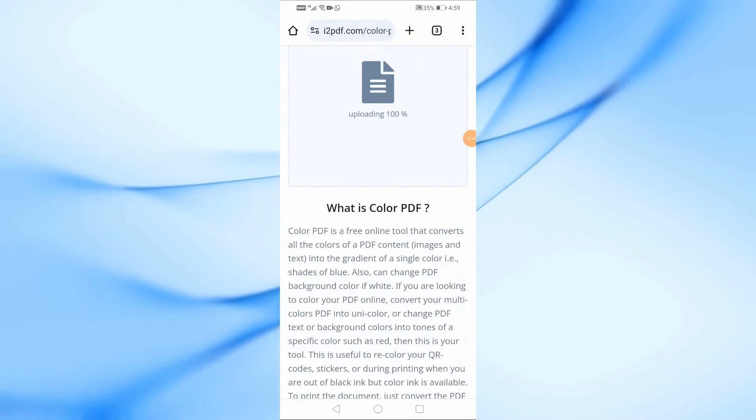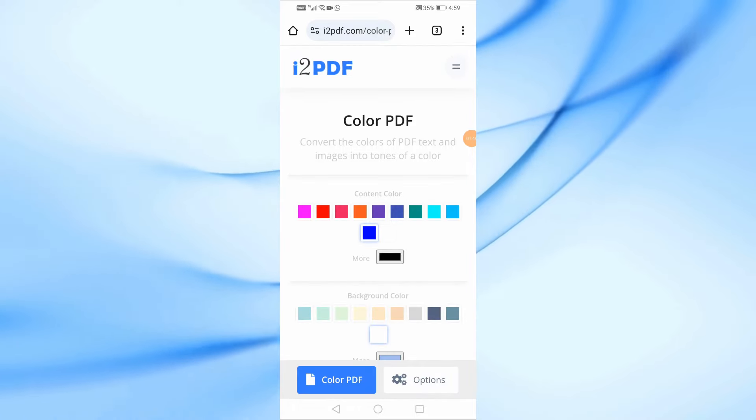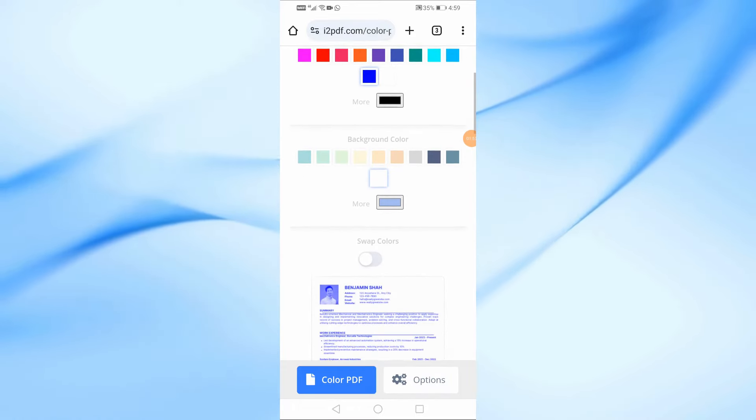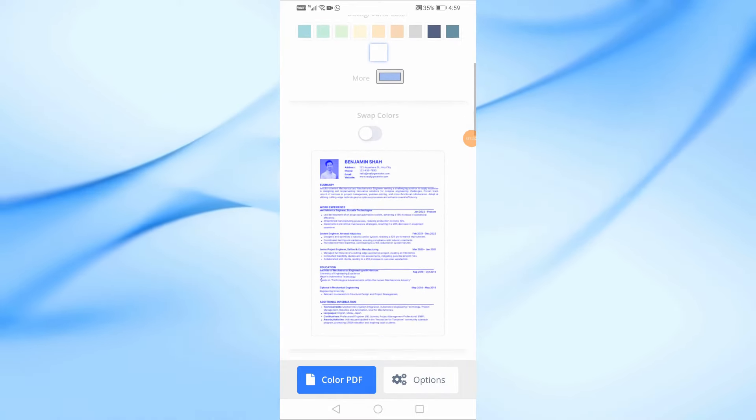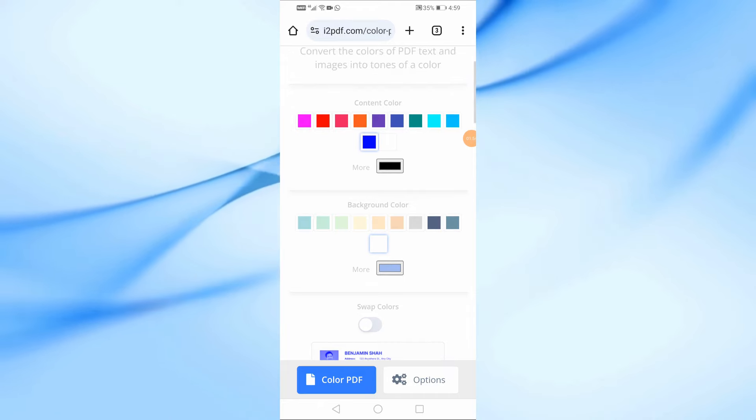After the file has been uploaded, you'll be directed to the color editing page. Here, you'll see options to customize both the text color and the background color of your PDF.